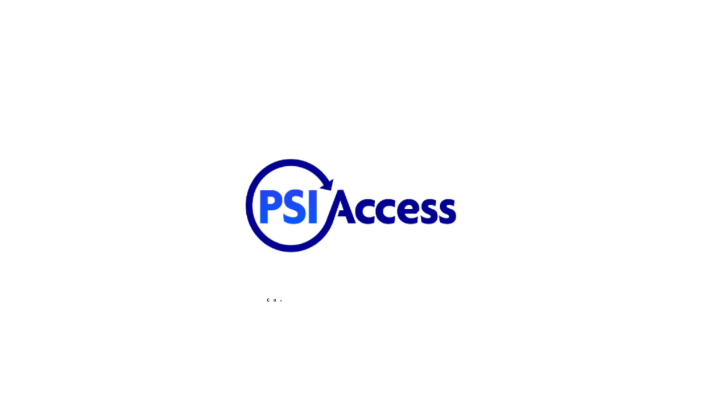To request a demo, email customerservice at psiaccess.com